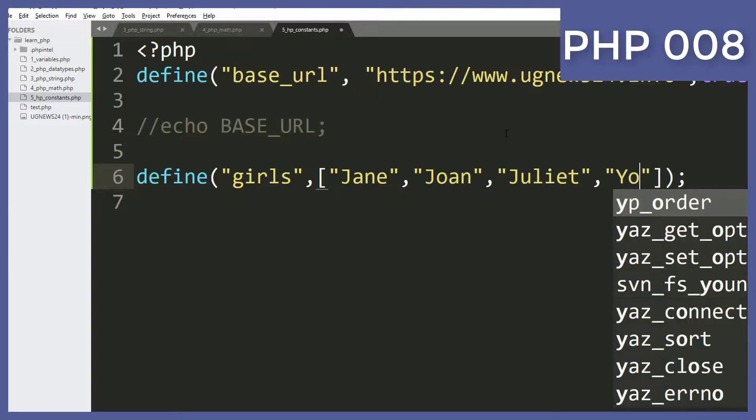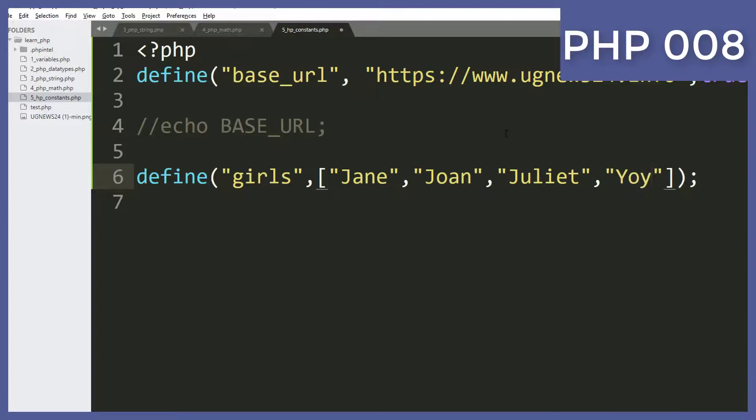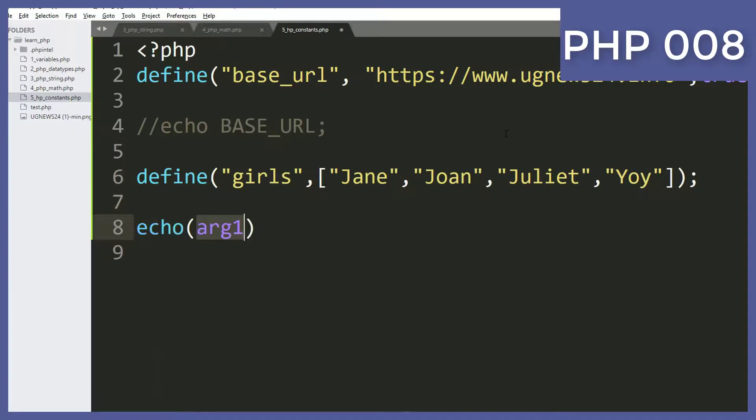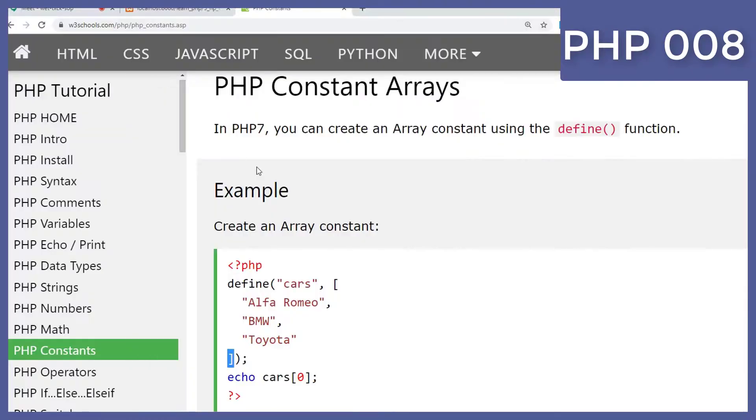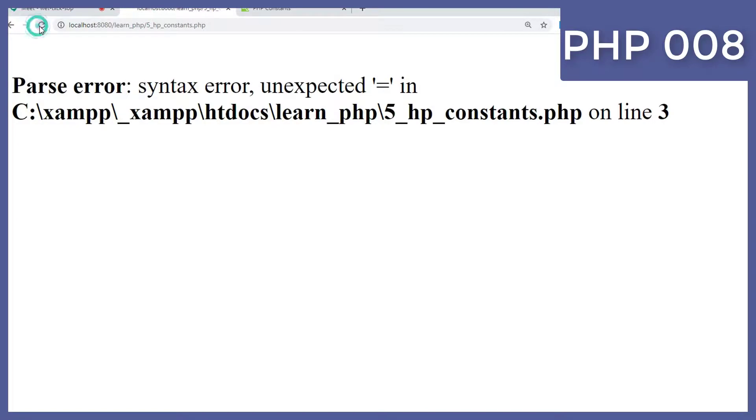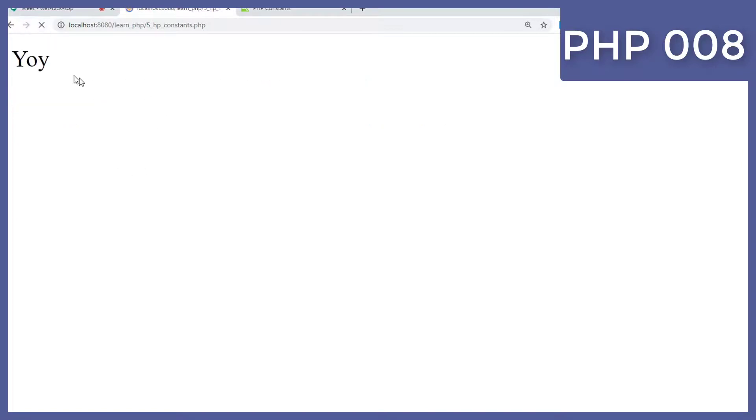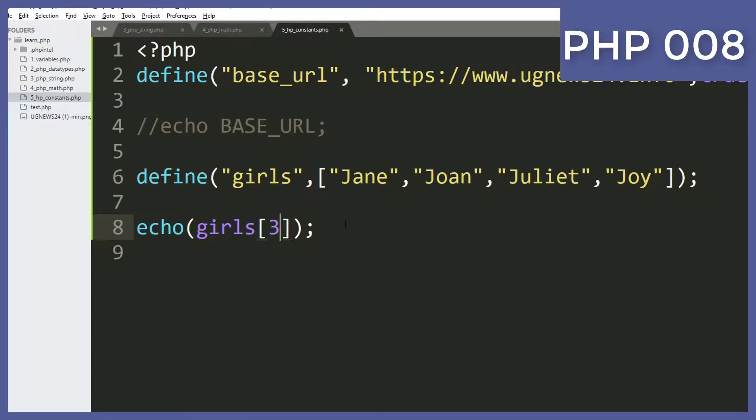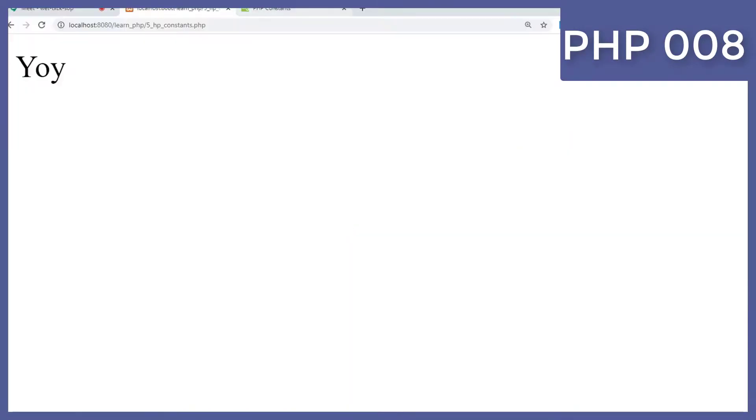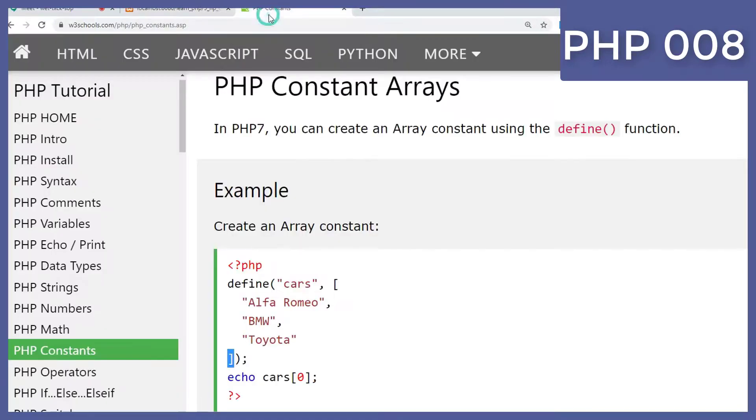So here I'll define an array in form of constant. So if I want to reuse it, I just simply say echo and I put girls here and I specify which girl I want, maybe girl 3, and then I'll be able to get that girl 3. Let me come refresh to see it is bringing the girl in position four, which is three according to array. So it means that we can also define arrays to be constant.